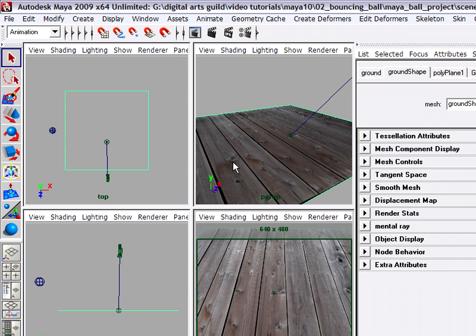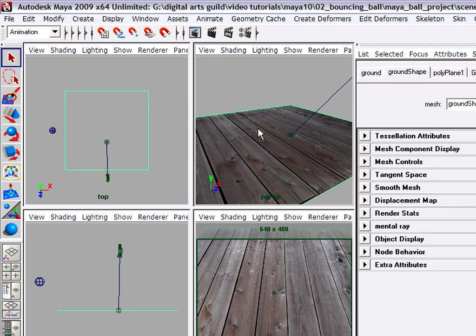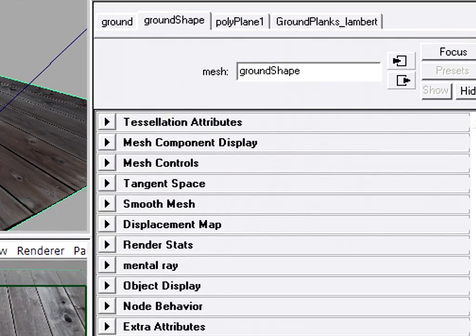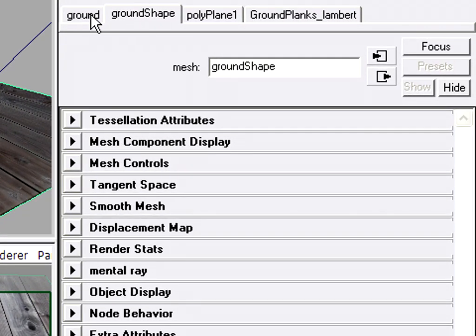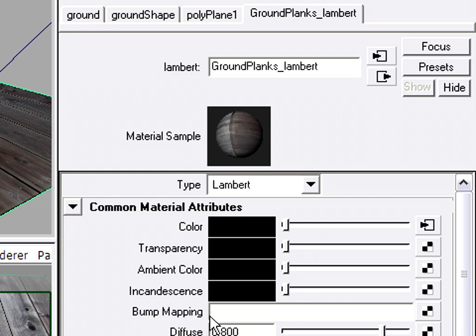Next I'm going to go into the shader again and I'll add a bump map. I want to have the ground plane selected and I want to go over to the attribute editor and choose the shader node. Now I'm going to add a bump map. So I'm going into the material attributes and looking for bump mapping. I'm going to click create render node.